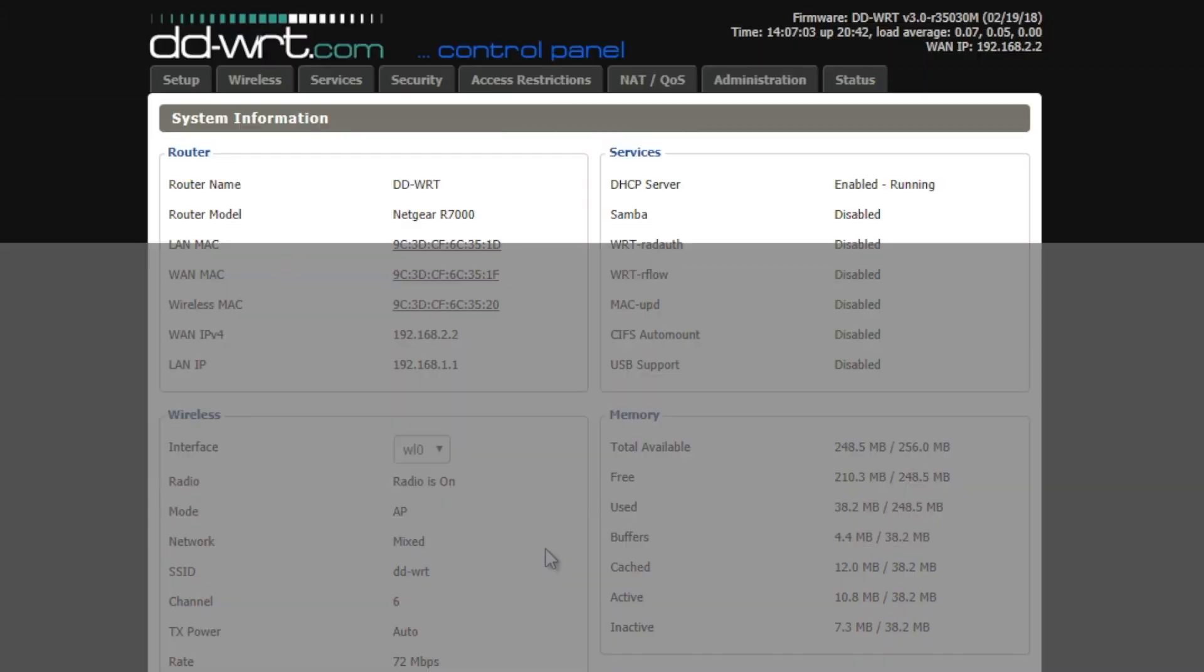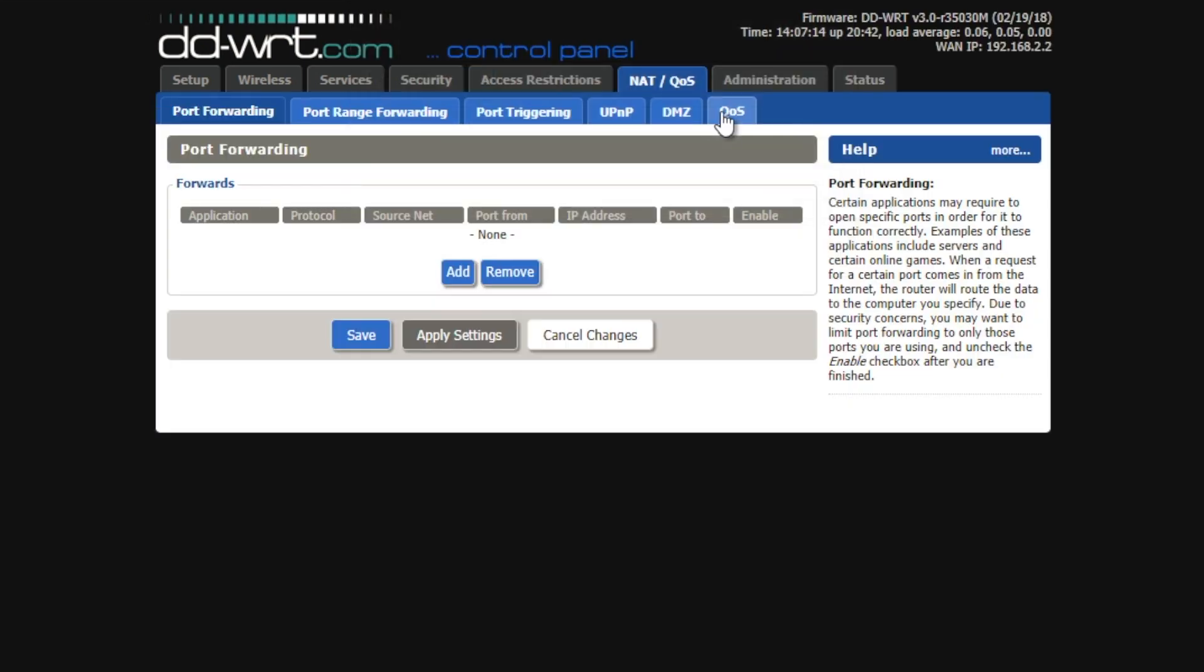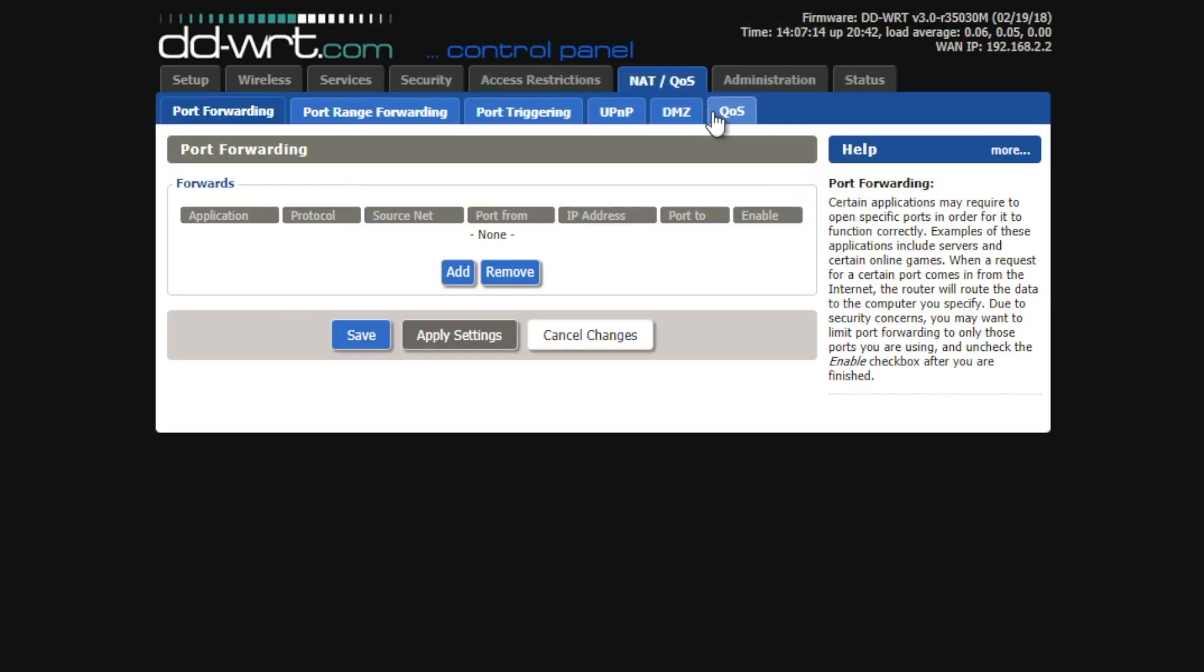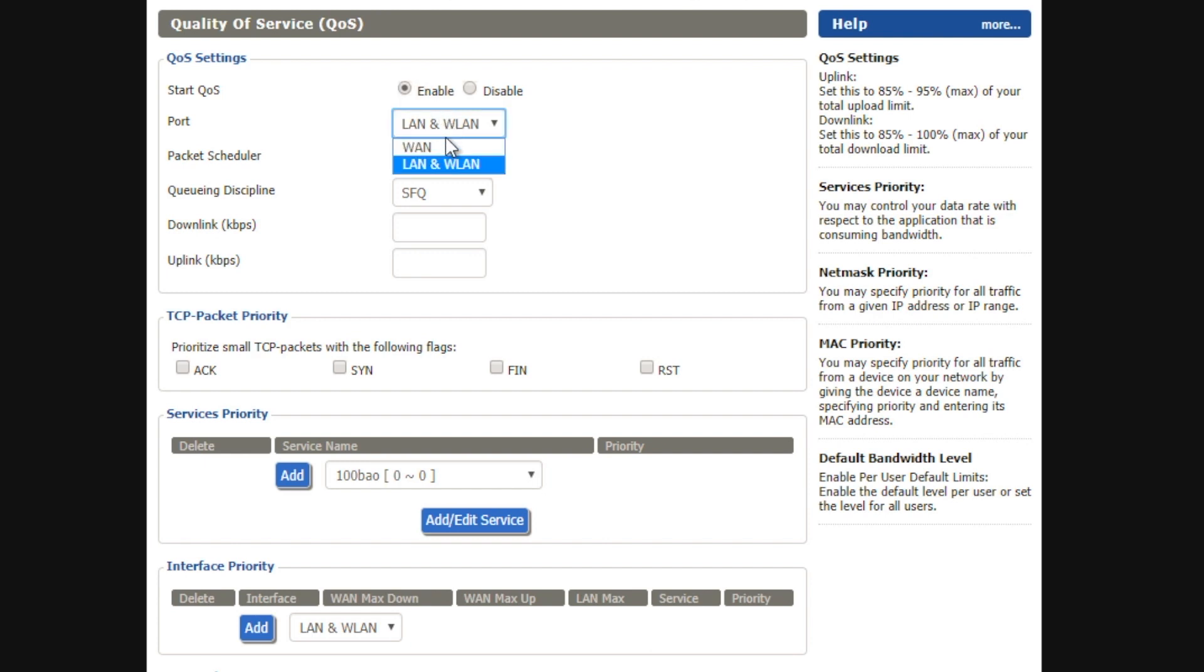Here's what it looks like in DDWRT setup. First, open your router's admin page. Once you're logged in, select the NAT slash quality of service tab, then the quality of service tab. First, select enable next to the Start QoS or quality of service. Leave the port set to WAN. Leave the package scheduler and queuing discipline set to the default state. Fill in the downlink and uplink values.